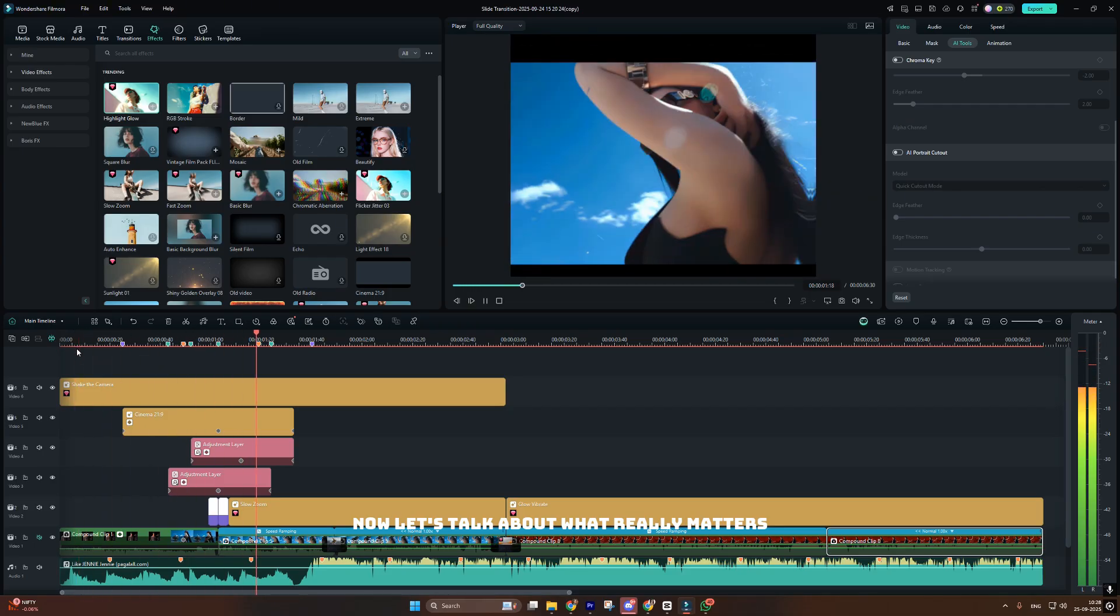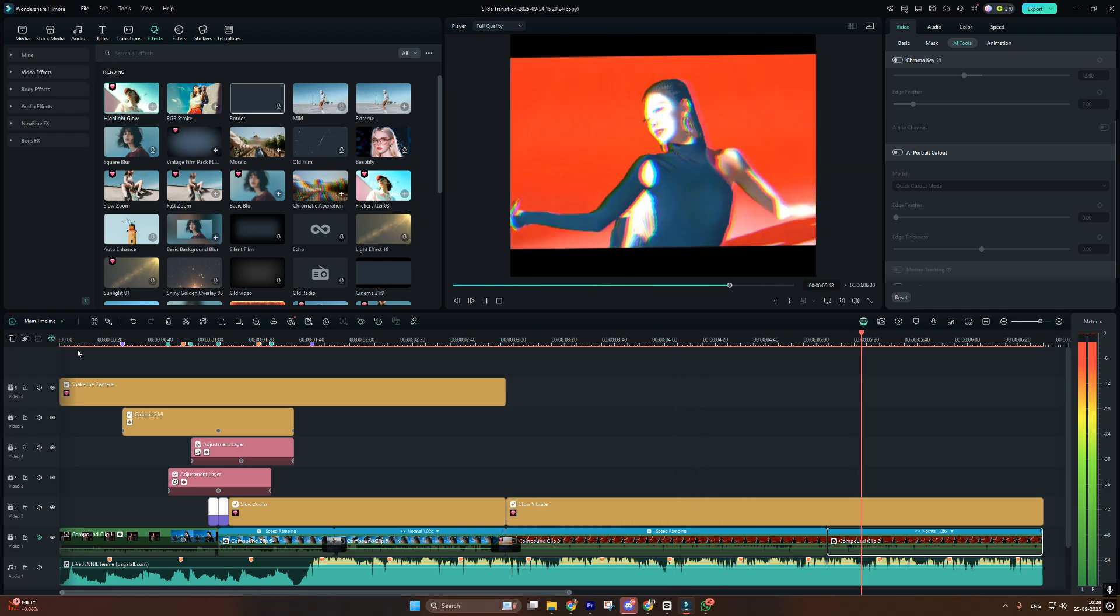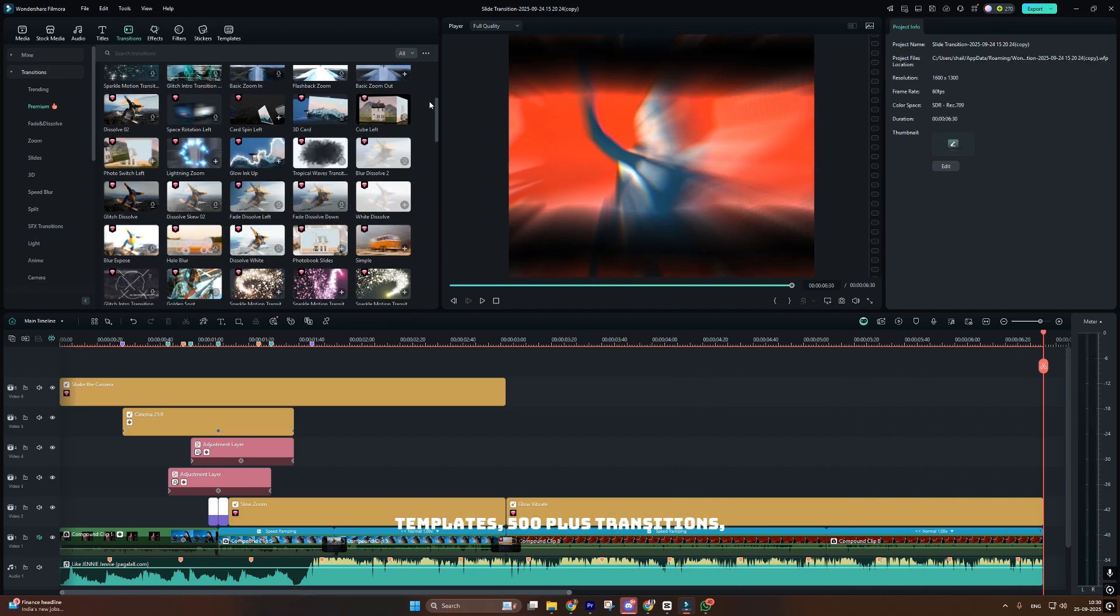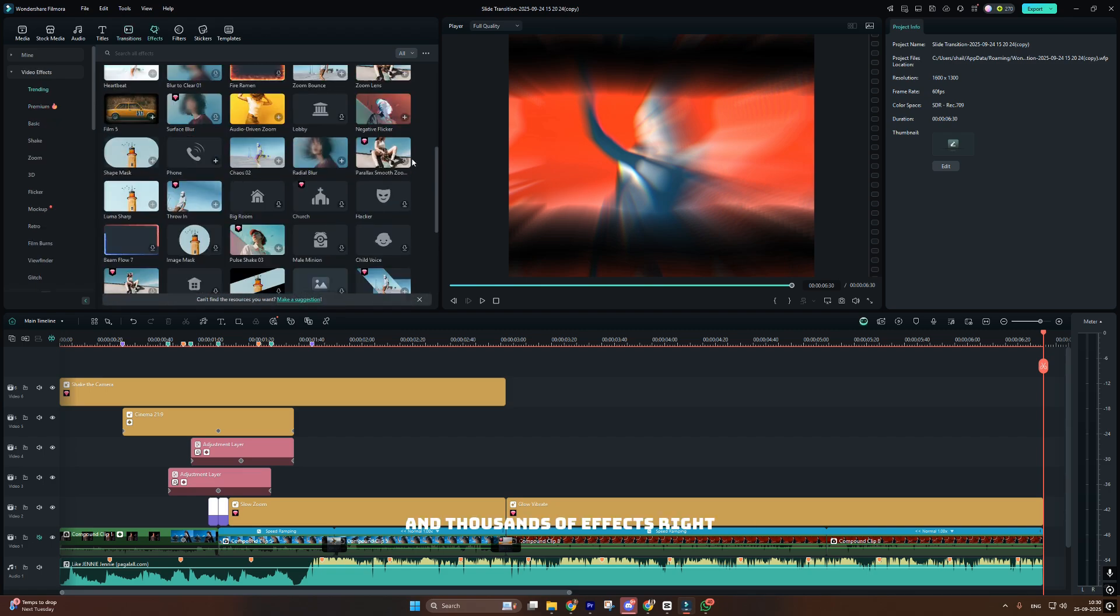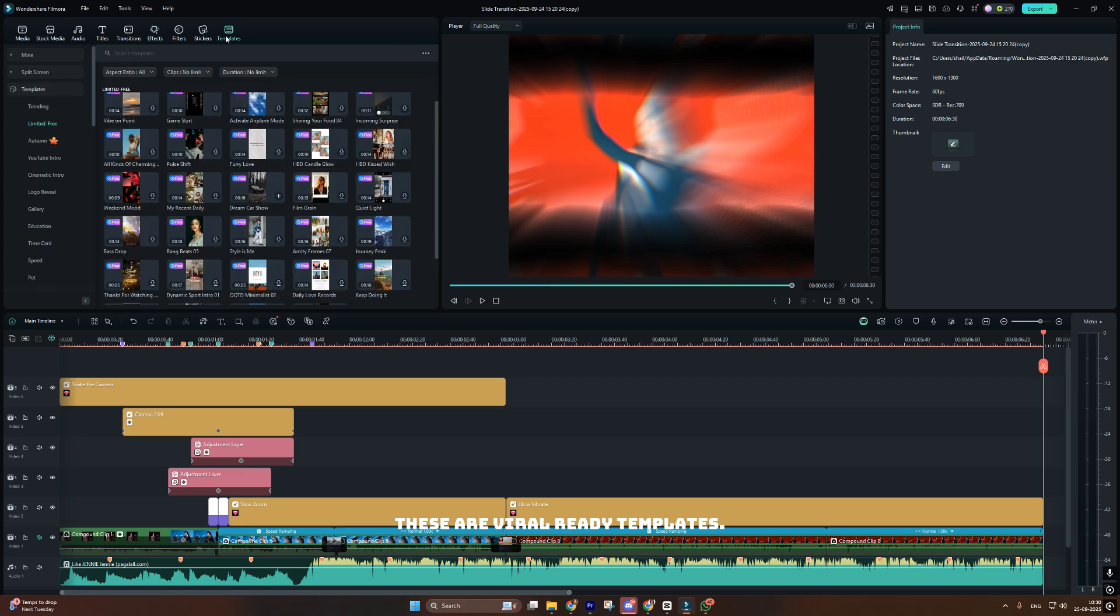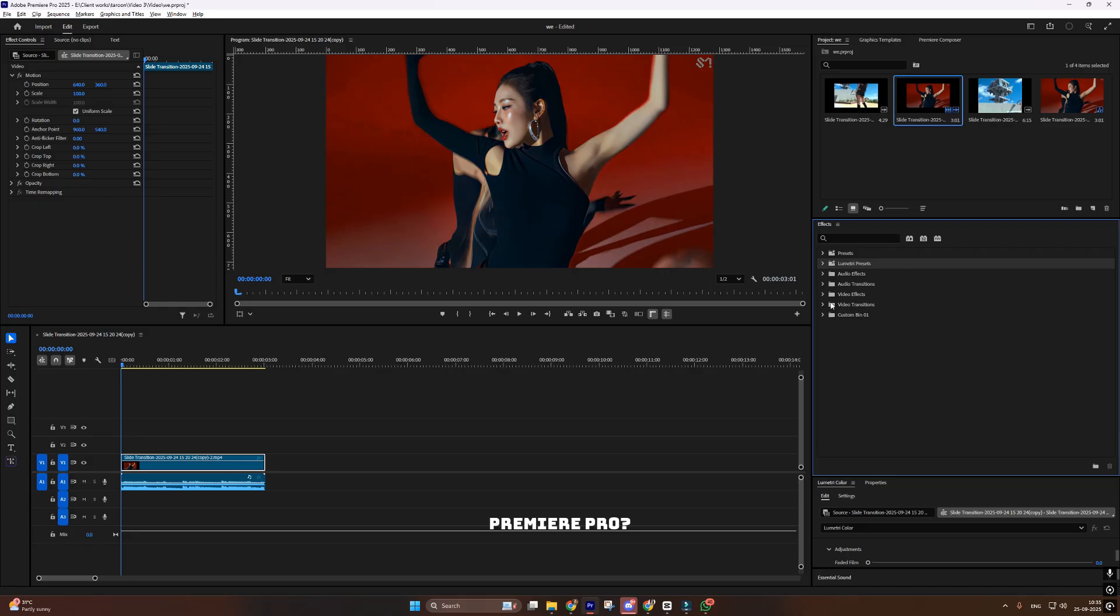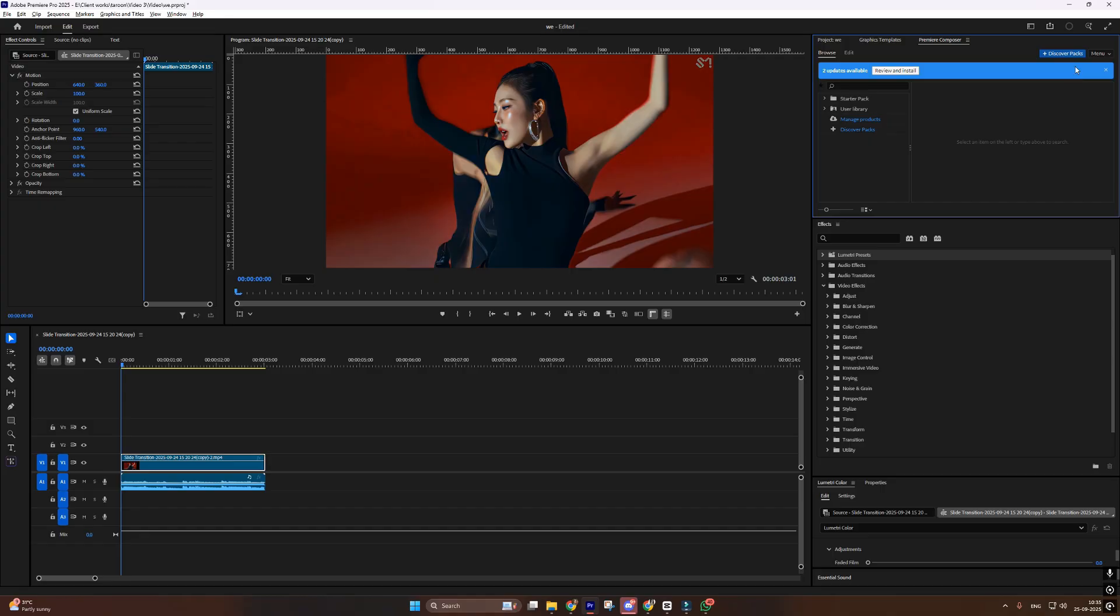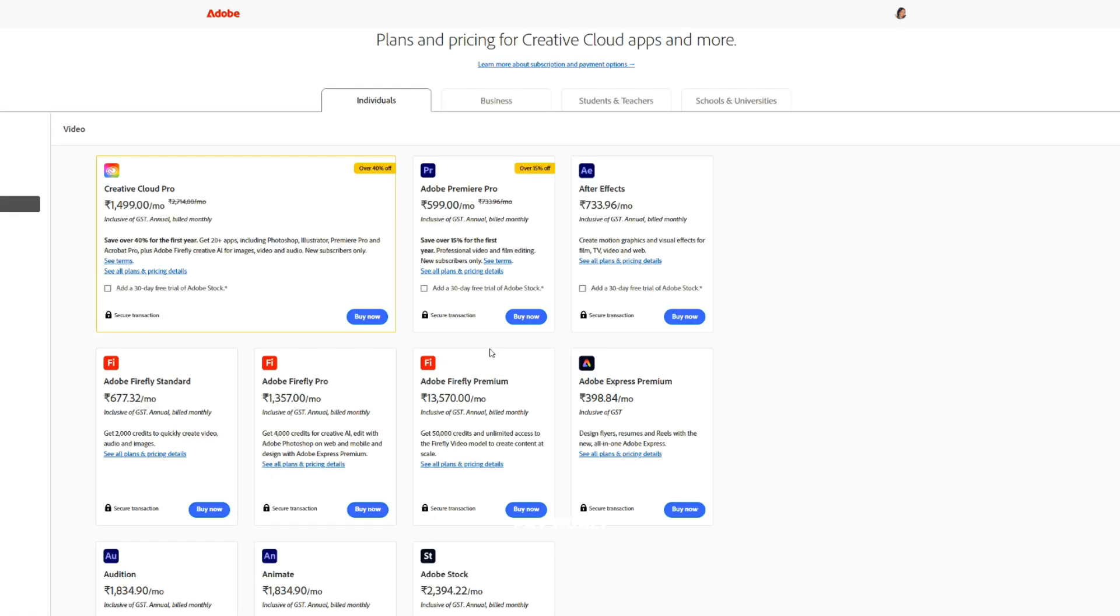Now let's talk about what really matters for viral content. Effects and transitions. Filmora comes with 3,000-plus video templates, 500-plus transitions, and thousands of effects right out of the box. And these aren't random effects. These are viral-ready templates. Look at these light transitions. Starlight sweep, lens flare effects that look exactly like what's trending on TikTok and Instagram. Premiere Pro? You get basic effects and need to buy everything else from Adobe stock or third-party providers. Want that viral glitch effect? That'll be extra. Need trending transitions? Pay more.